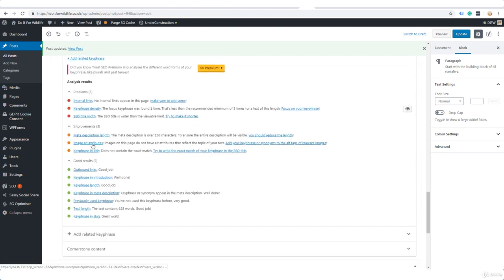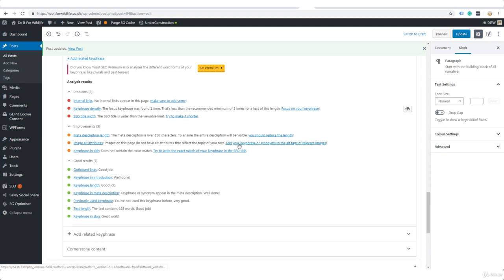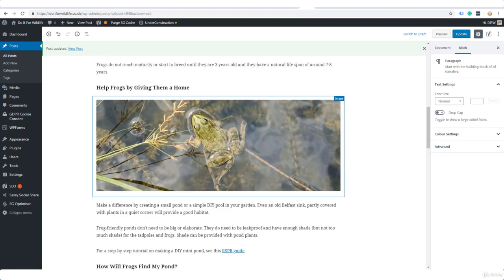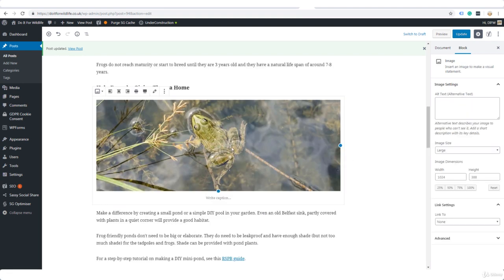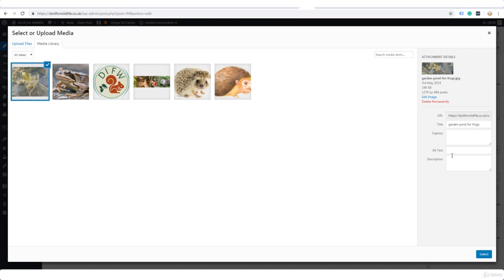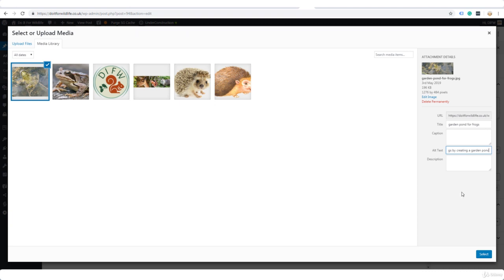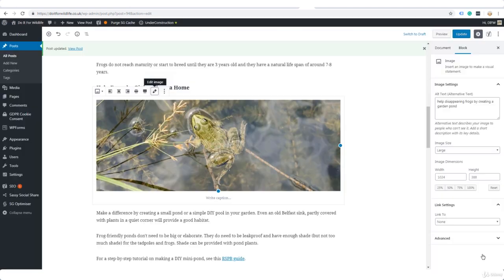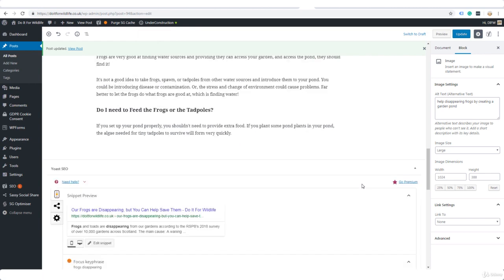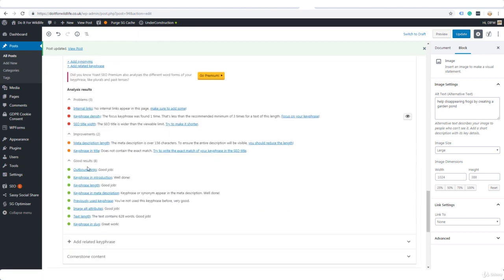Image alt attributes: images on this page do not have alt attributes that reflect the topic of your text. Let's click on this image, edit the alt attributes—well, I've got none at all, so I should add one here. I've just put in there 'help disappearing frogs by creating a garden pond,' because remember I mentioned earlier that Google can't read images but it can read the alt text.